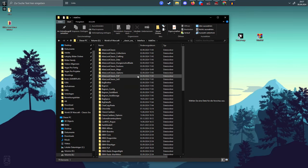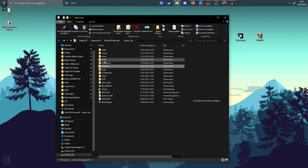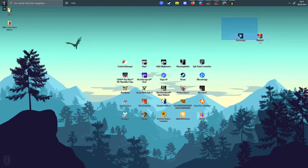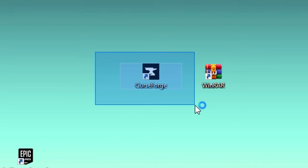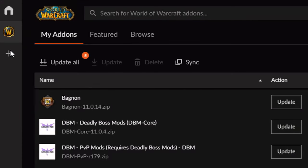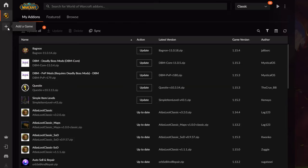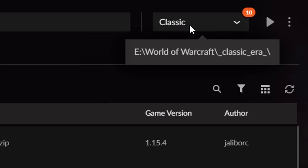But there is an easier way instead of getting addons one by one and putting them into the Interface folder. There is a tool called CurseForge — I will link it as well as WinRAR in the description so you can easily download it. Once downloaded, double-click to start it. On the left side there is a little plus where you can add the game. In my case I have World of Warcraft Classic installed on hard disk E, so that's the path I will link to CurseForge.